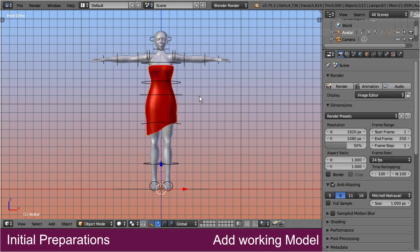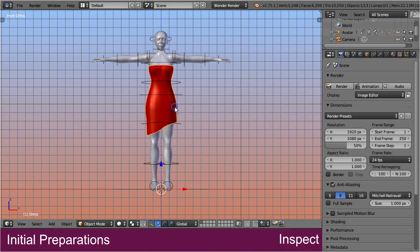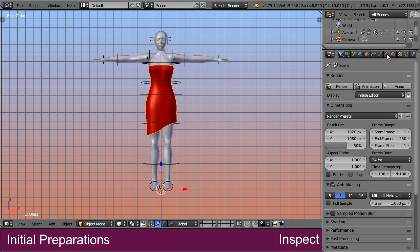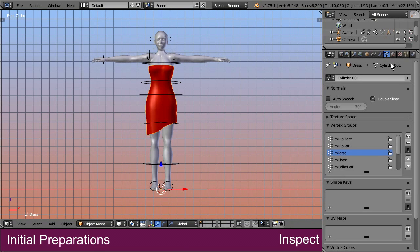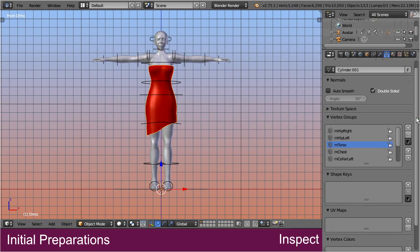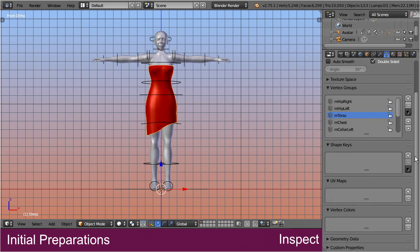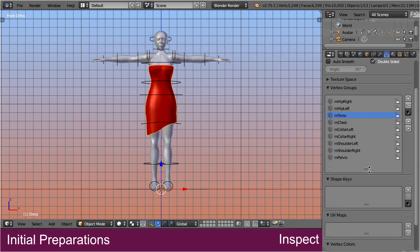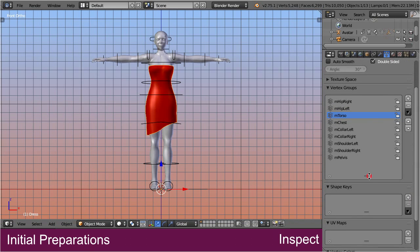Step 3: Inspect the model. This dress has already been skinned, and it contains a set of weight maps, which have been made for a subset of the well-known 26 classic Second Life bones.